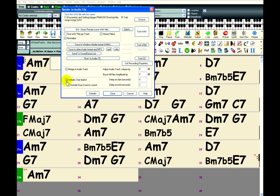And include two bar lead-in. This is a good option to uncheck sometimes. If you're presenting a song to someone else, you don't want to hear the count-in. You just want the song to start right away. So I'm going to uncheck that.